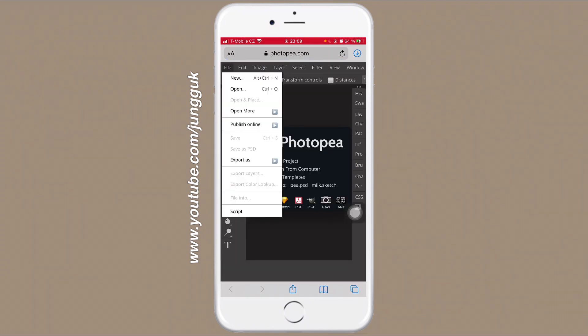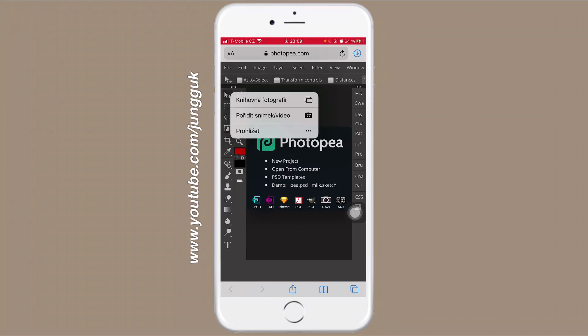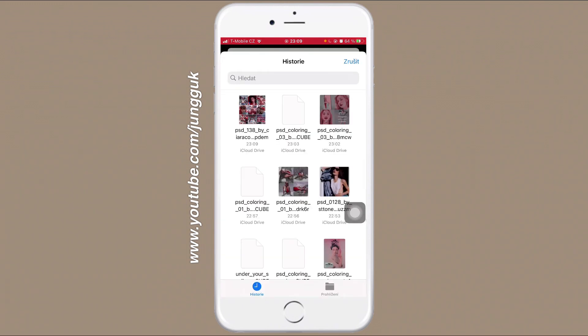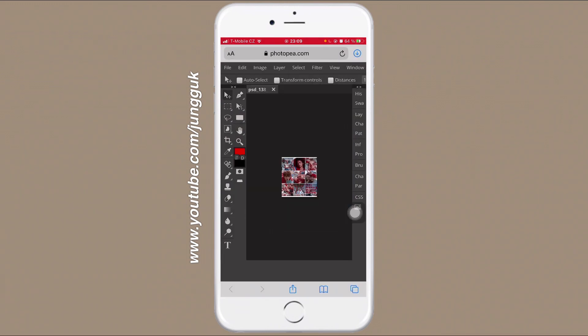Now go to File, Open, and click on Browse, which is the last option in here. Now choose the PSD you downloaded.